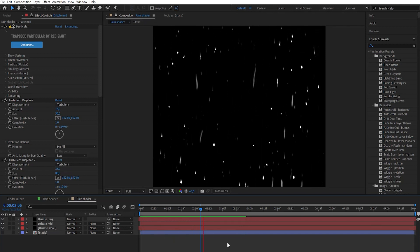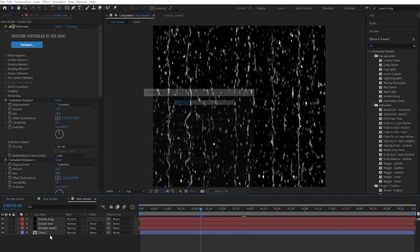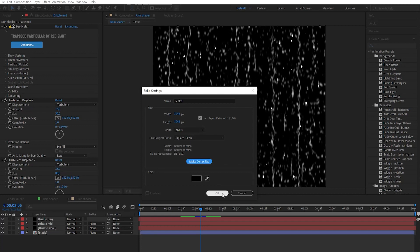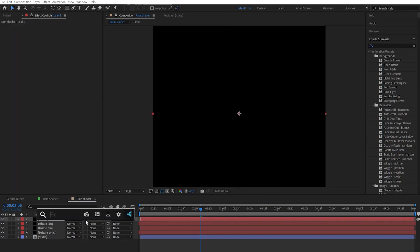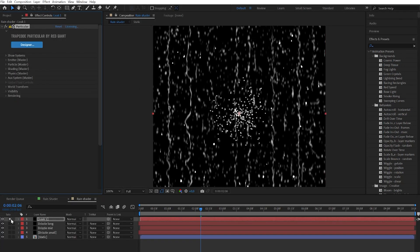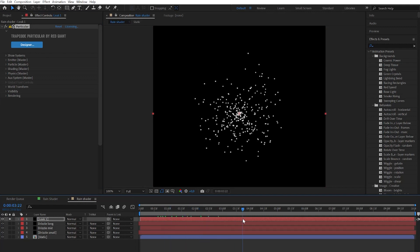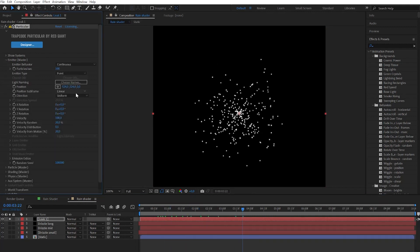After it we can go to the next step and create the leaks effect. To do that let's create a new solid layer. Call it leak 1 and press OK. Let's add our good old friend Particular. Solo that layer. Scroll the timeline somewhere to the middle so we can see what is going on.